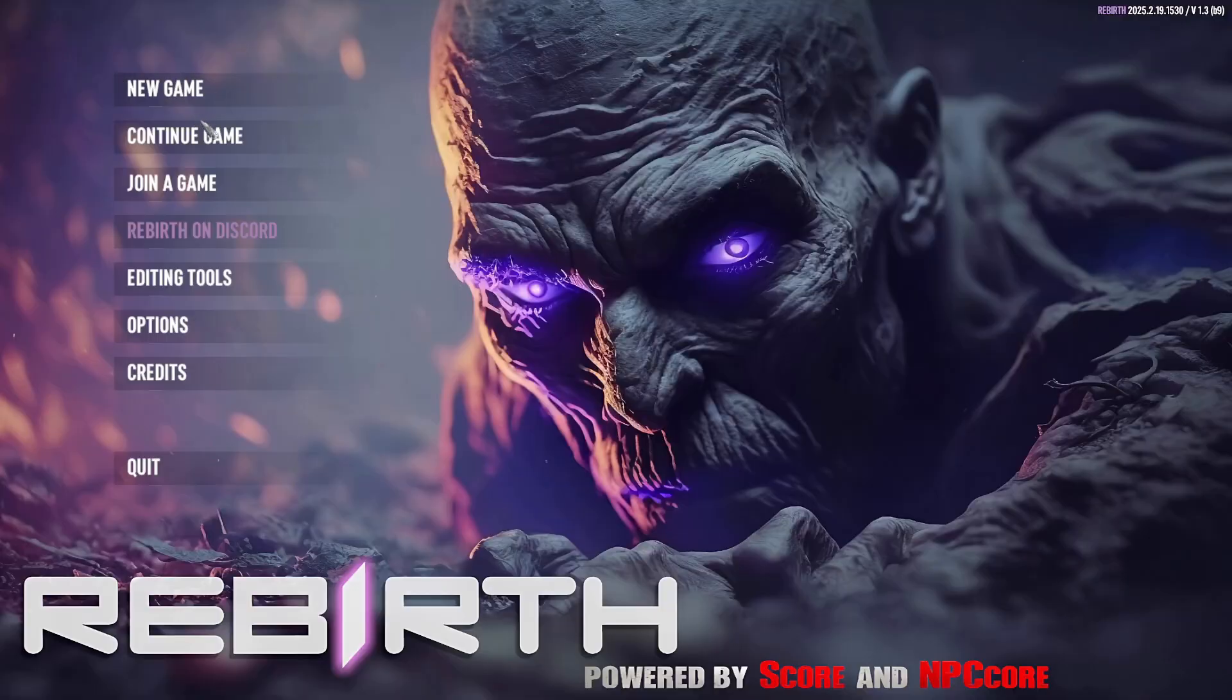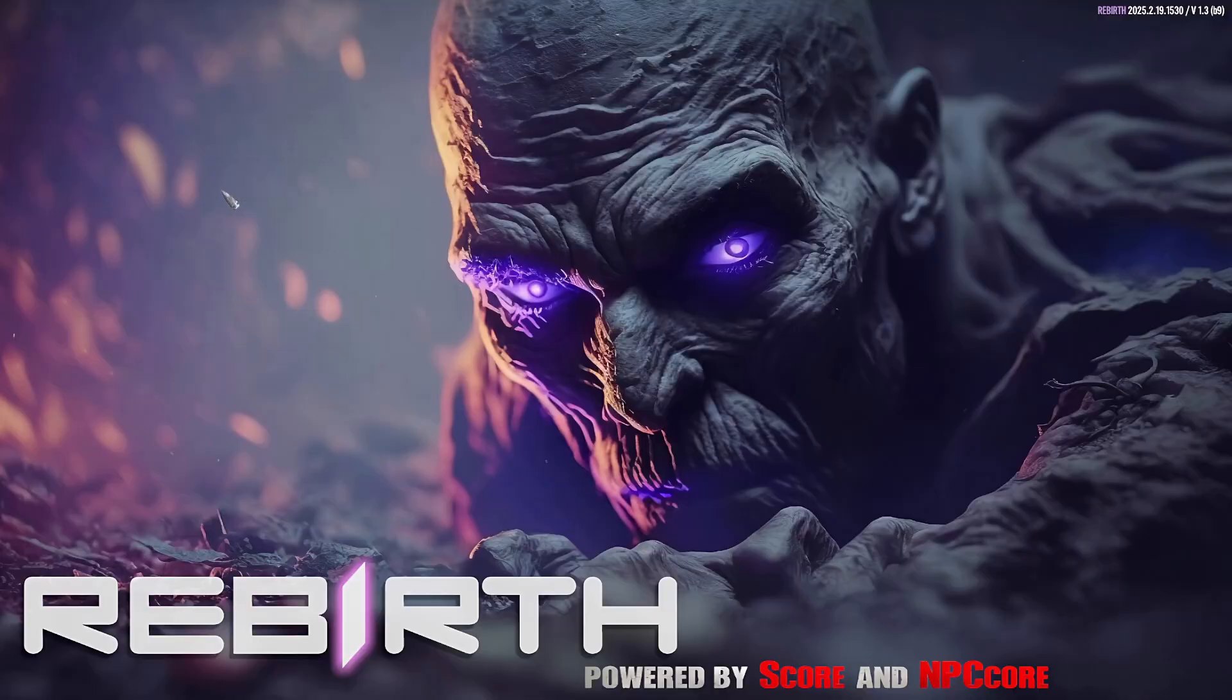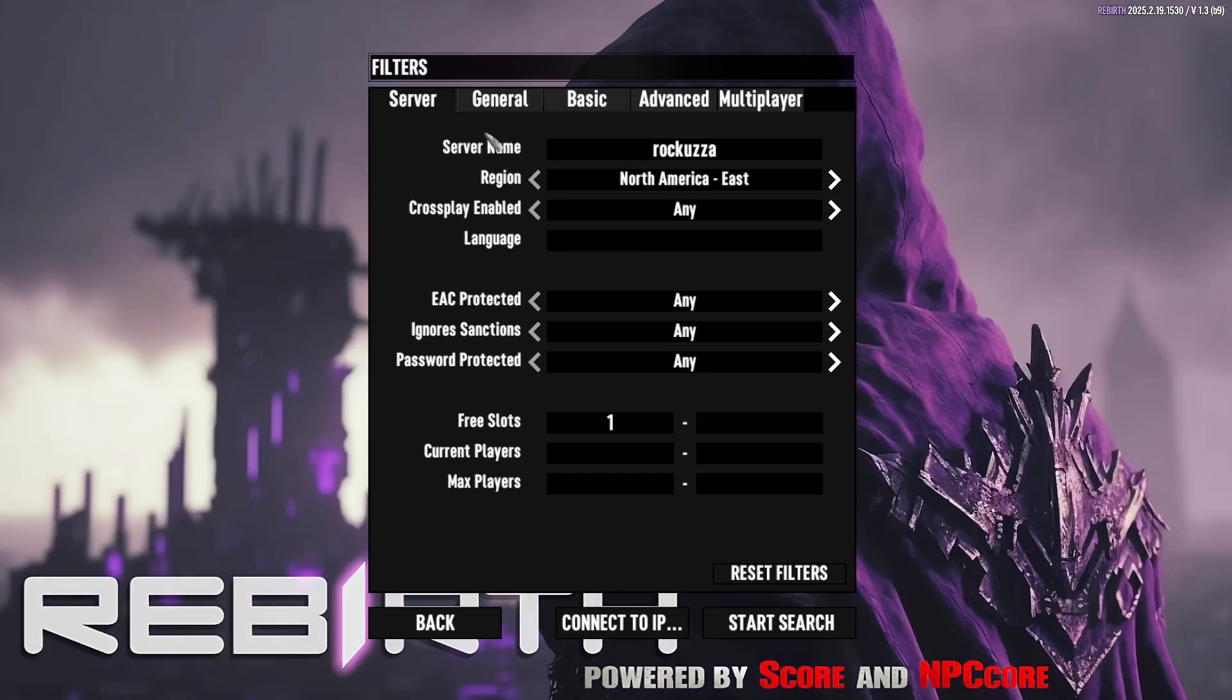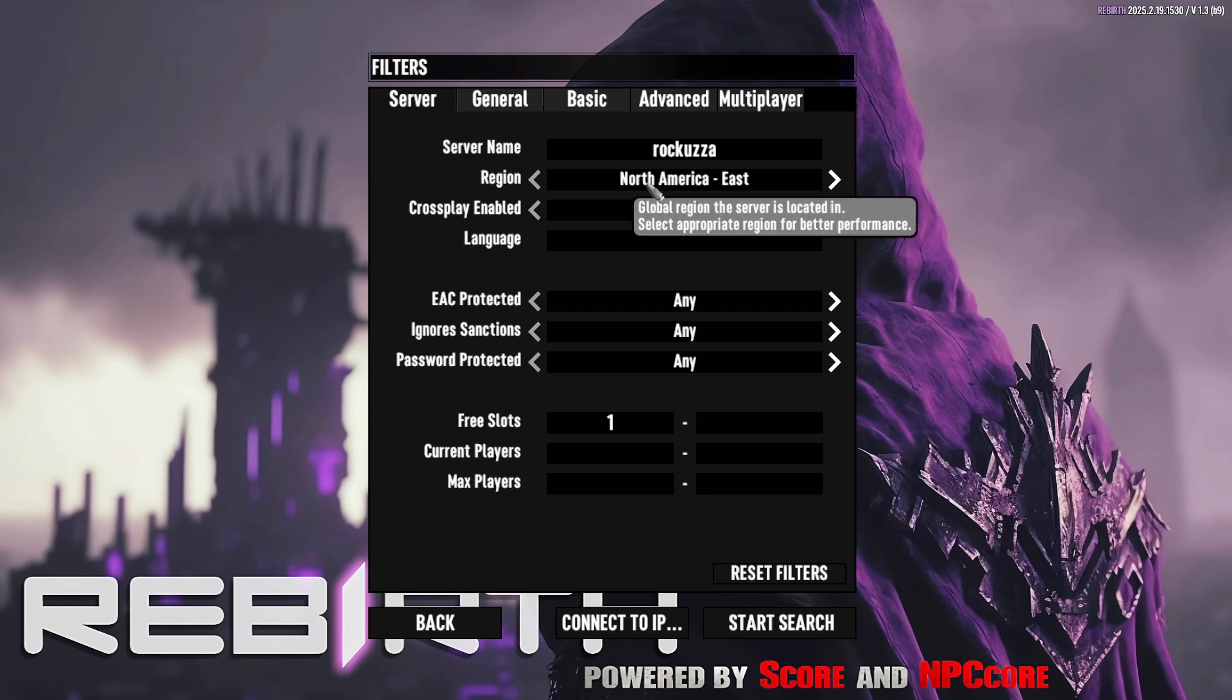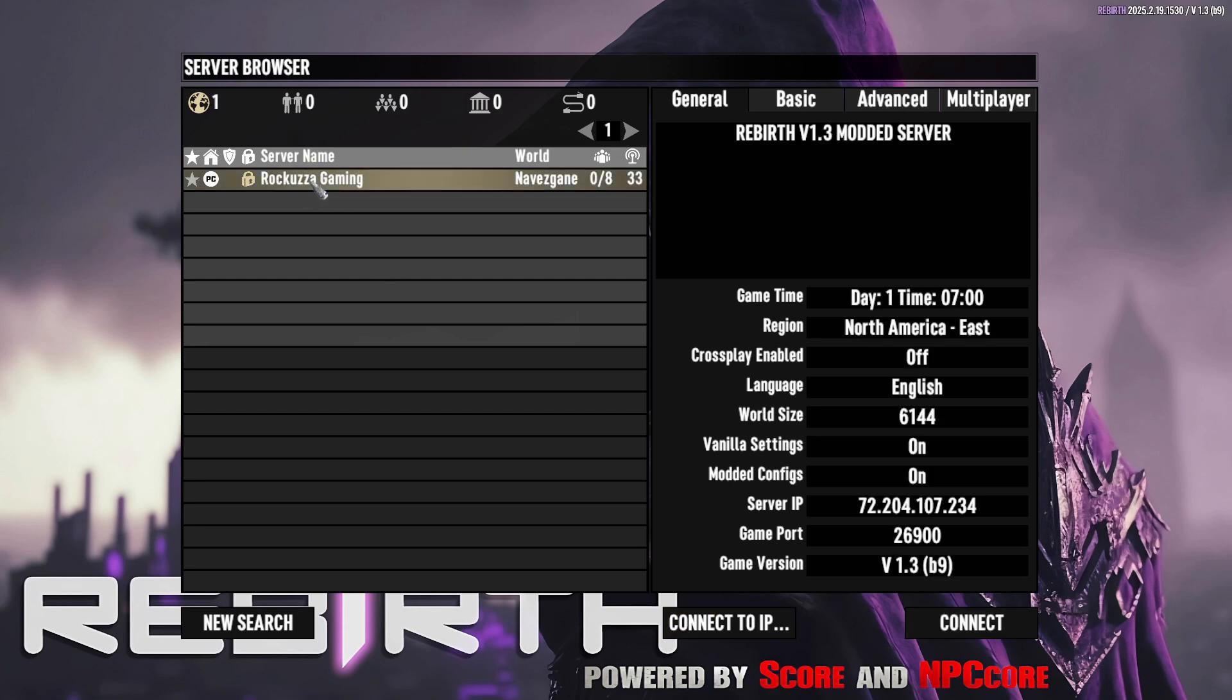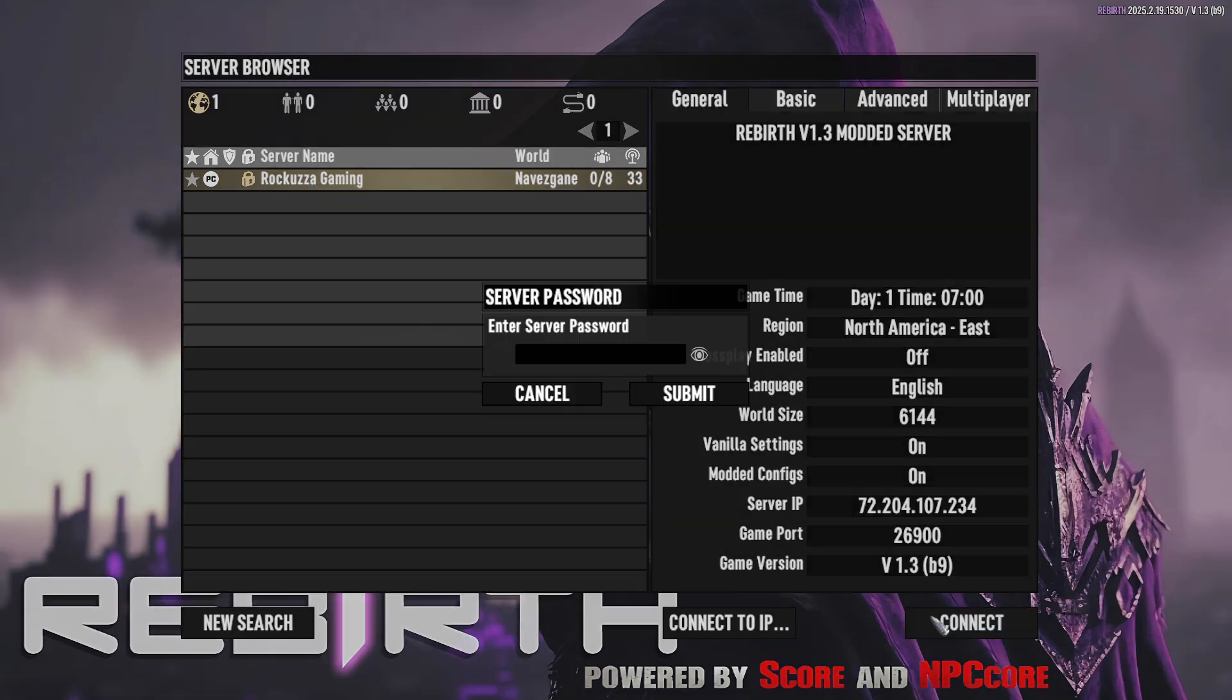For this, you're just gonna go ahead and hit Join Game. For the server name, I have it under Rakuza, and in the region part I put mine in North America East. If you select that and hit Start Search, your server should show up right here. And you'll just hit Connect.